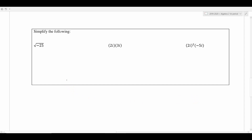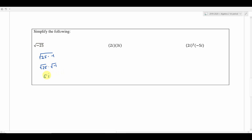Let's look at some simplifying problems. When they want you to simplify something like the square root of negative 25, they want you to write it in complex form. Take the square root of negative 25, rewrite it as the square root of 25 times negative 1, then split it: square root of 25 times the square root of negative 1. That's 5 times i, so we get 5i.